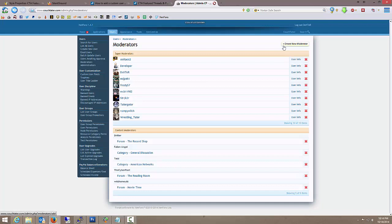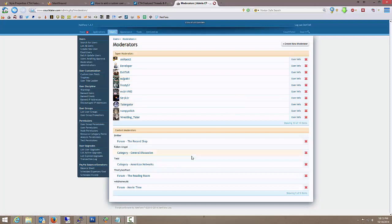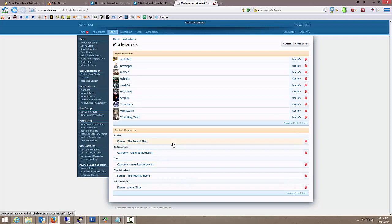Okay, when I create a new moderator, it's going to allow me to give them permissions for anything they're assigned to. As well as, allow me to put them in a forum.